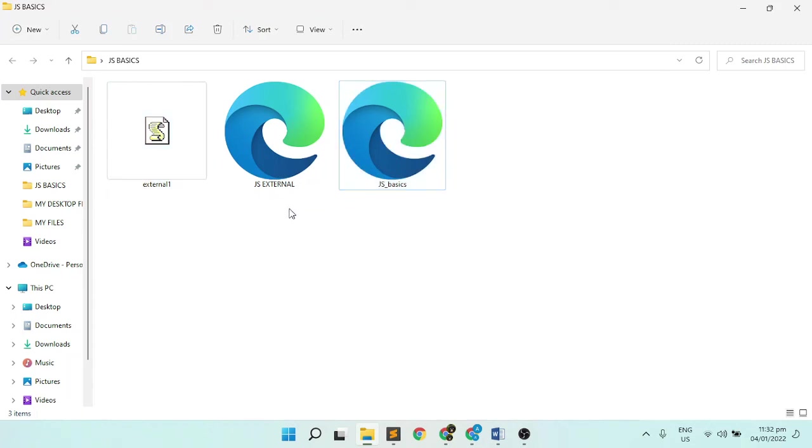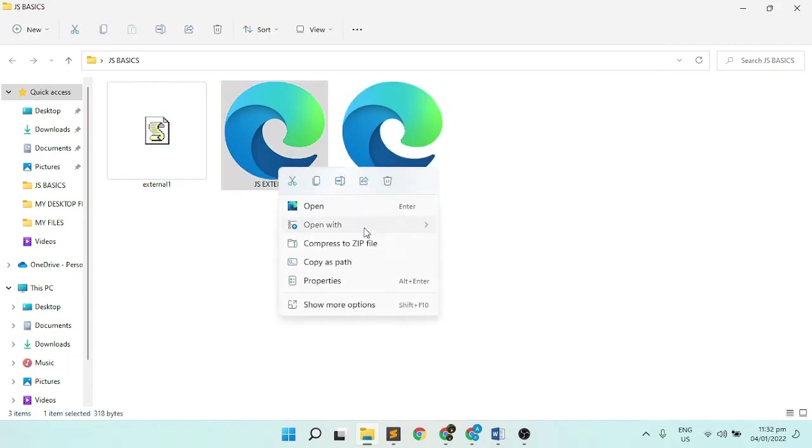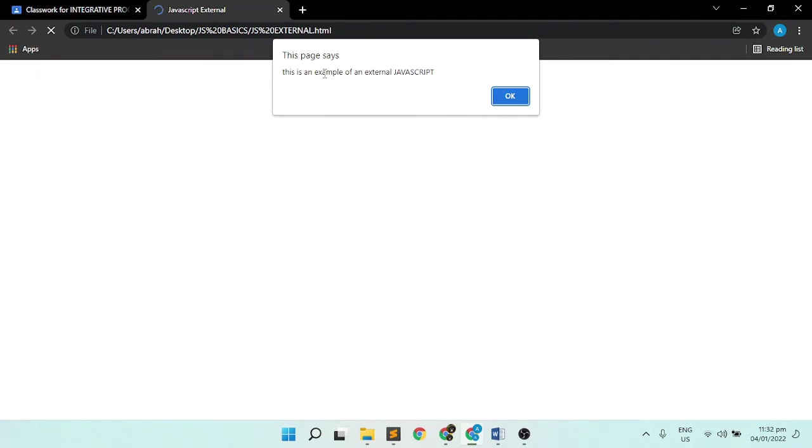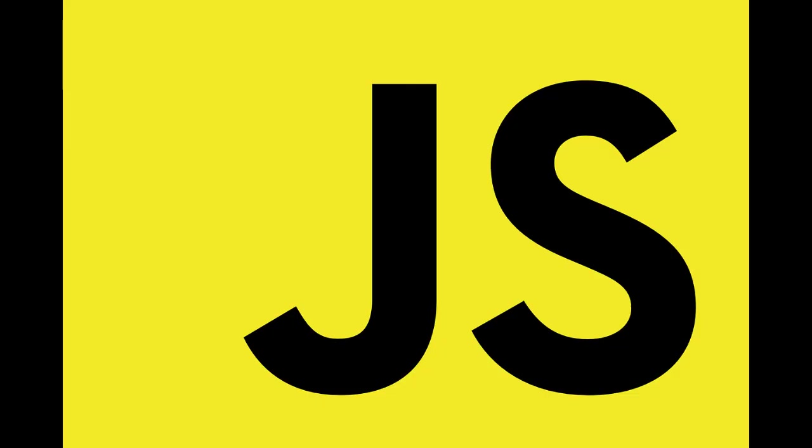Once you open the file, it will call the JavaScript file. This means that the HTML file is connected to the JavaScript file. That's it for now. That's the basics of JavaScript.